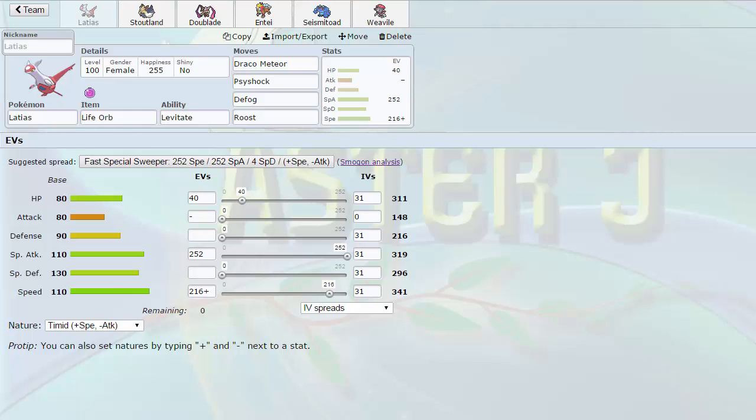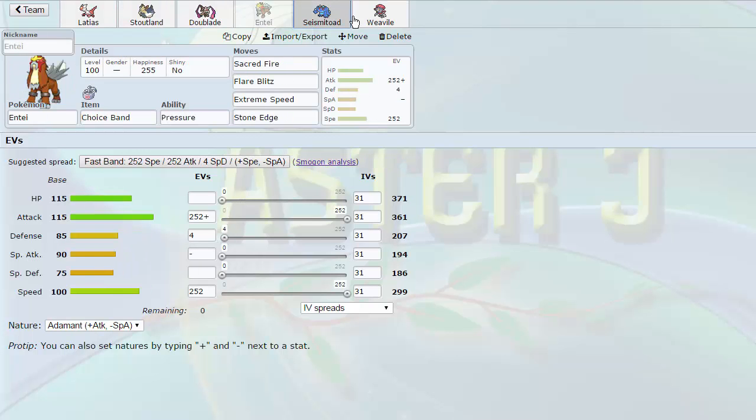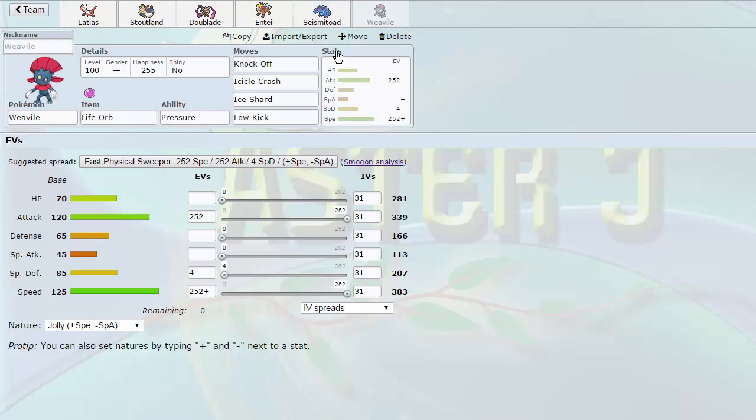What is up guys, welcome to our week 8 team builder for the UPA. We have here a team made up of Latias, Stoutland, Dublade, Entei, Seismitoad, and Weavile.